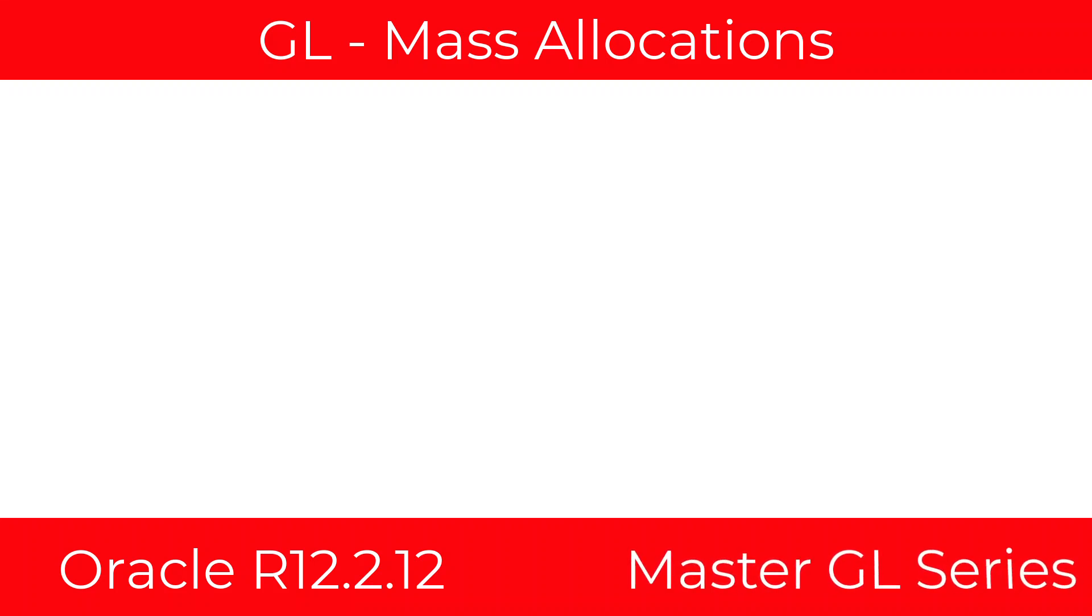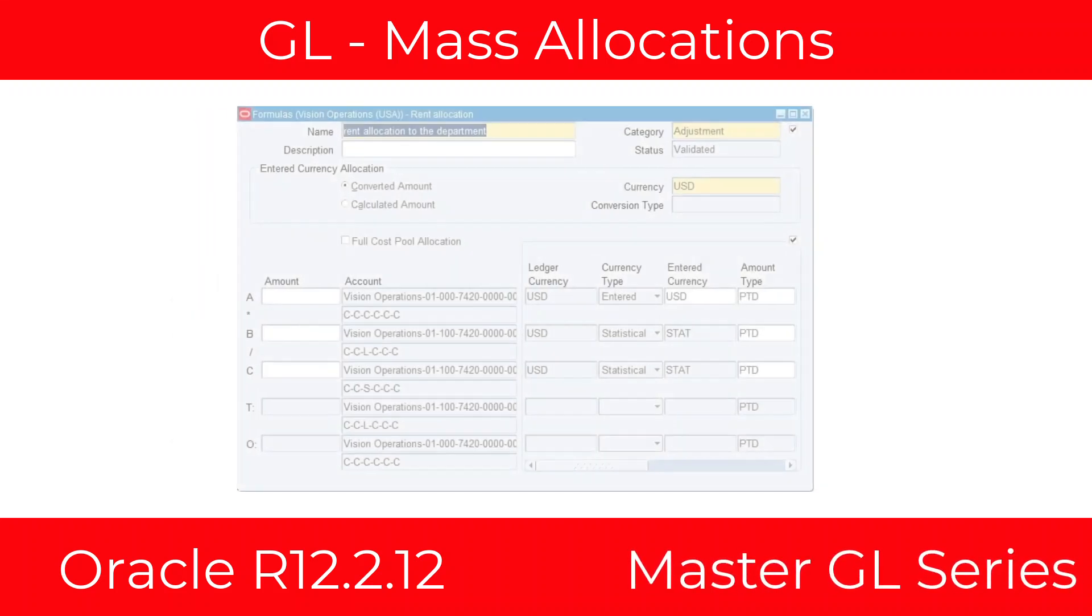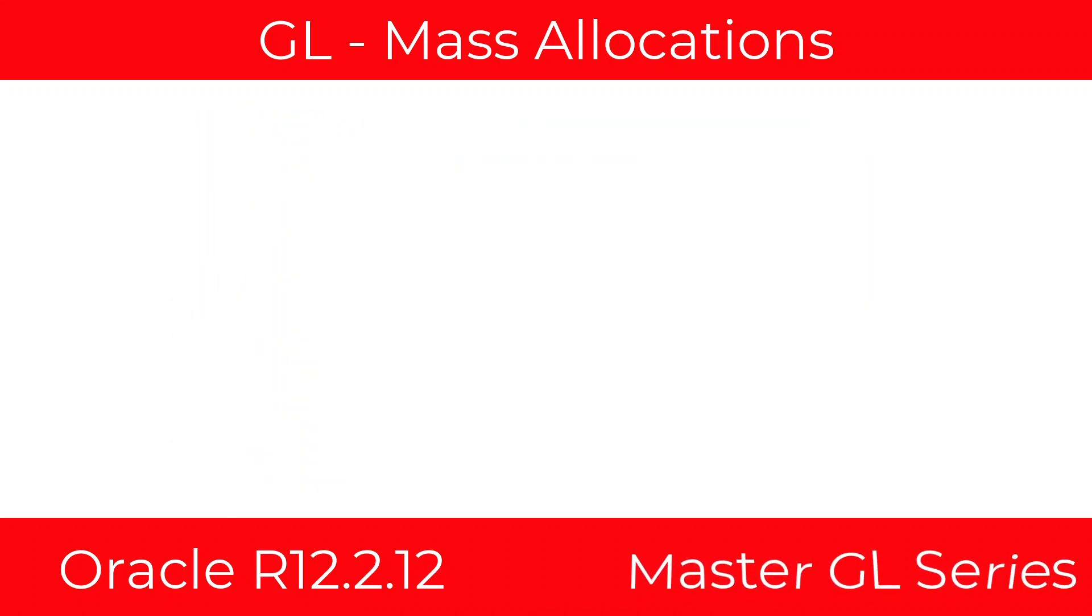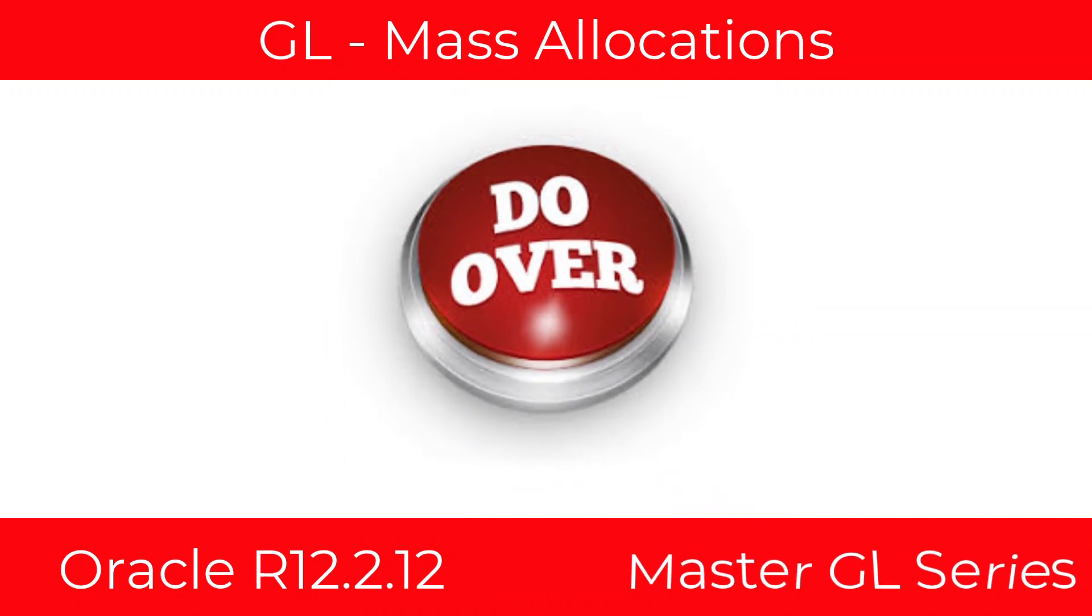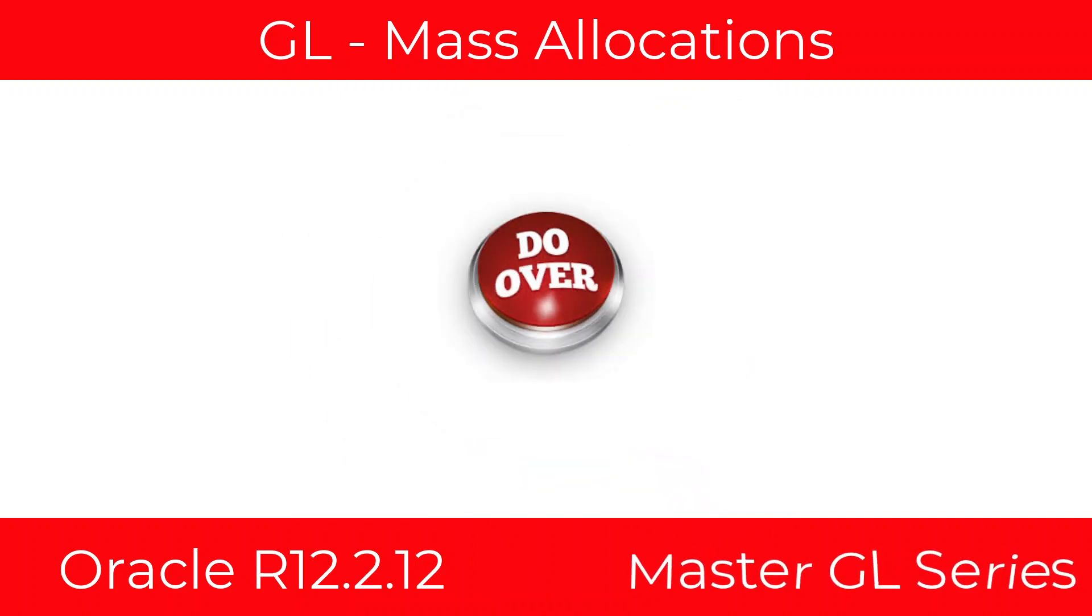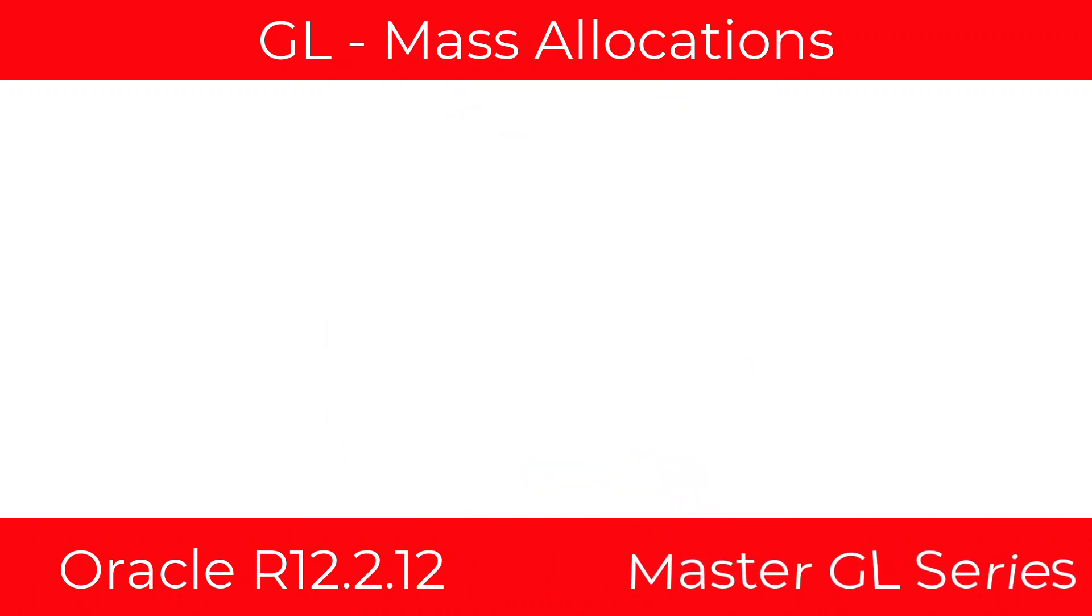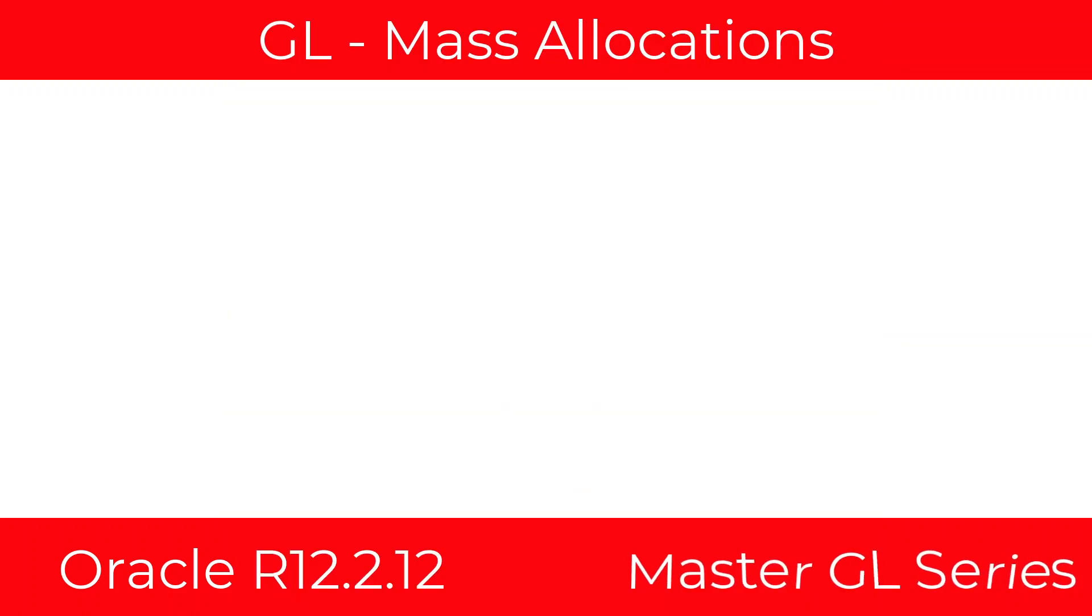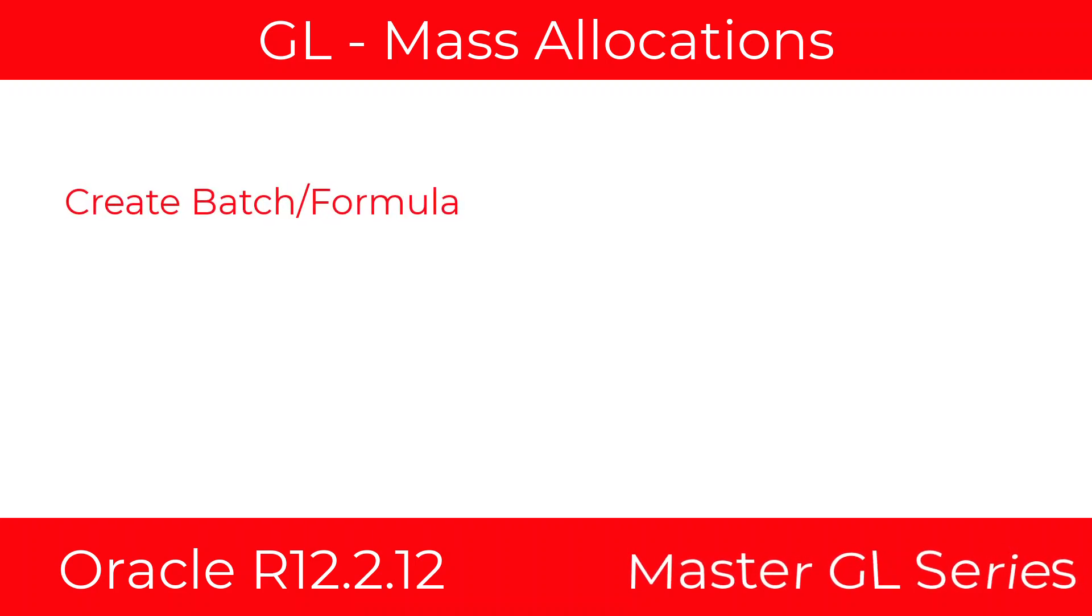What's going on everybody? Today we're going to talk about mass allocations. This is actually a redo of a video that I made about mass allocations 10 years ago. So here's what we're going to do. We're going to create a batch slash formula.